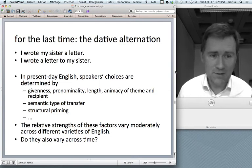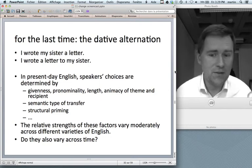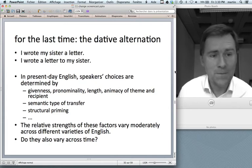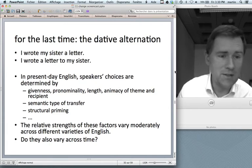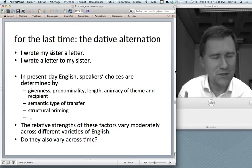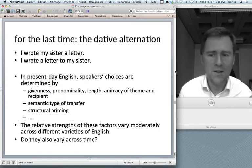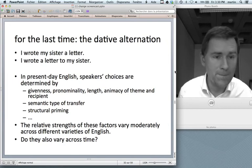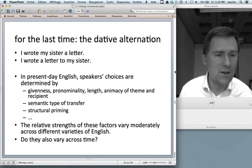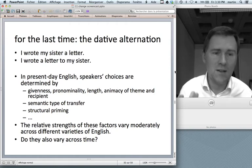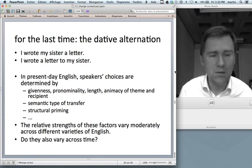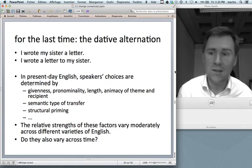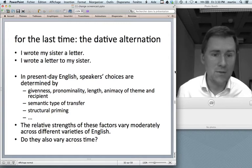In the last video I showed that the relative strengths of these factors can vary moderately across different varieties of English — across American and New Zealand English they have slightly different strengths. This makes it reasonable to ask how this varies across time. If New Zealanders and Americans these days are a little different in how they make their choices, it's likely that people of generations past in Britain and America also differed from how Brits and Americans today use the ditransitive and prepositional dative.